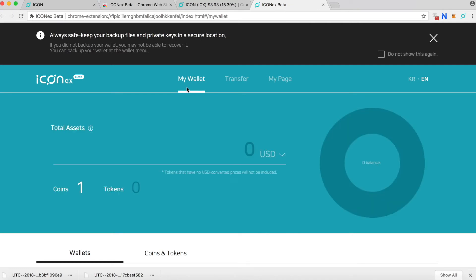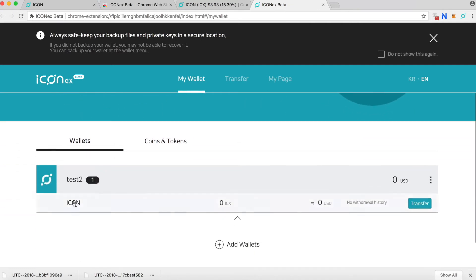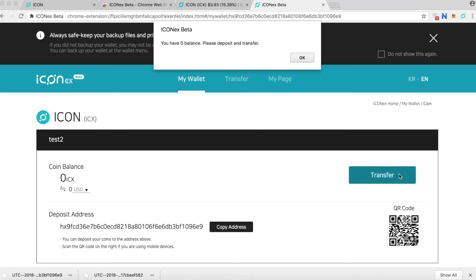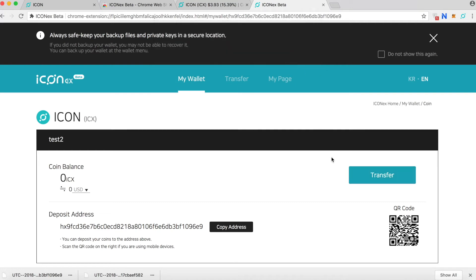This is the ICON wallet. In order to see the ICON address you have to click ICON. This is the address that people can send ICON to your address and you can transfer. Of course I don't have any balance right now so you can transfer as well.